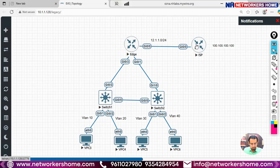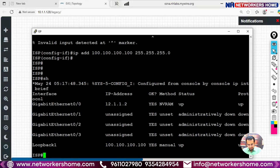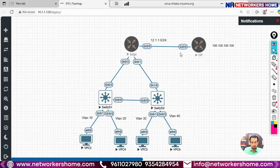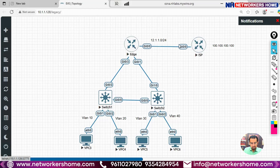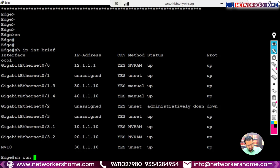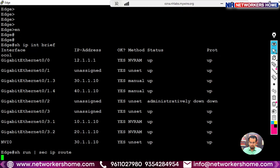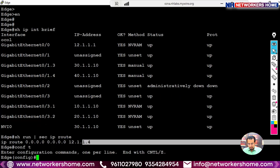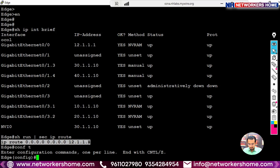We check the ISP and confirm Gig0/0 has IP 12.1.1.2 — that is correct. On the edge router we run 'show run | section ip route' and see the default route is pointing to 12.1.1.4, but it should point to 12.1.1.2. That is the problem. We correct it to 'ip route 0.0.0.0 0.0.0.0 12.1.1.2'.